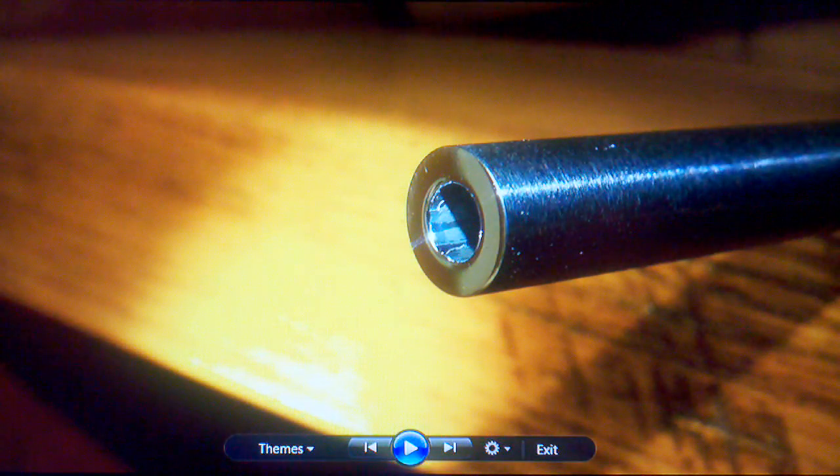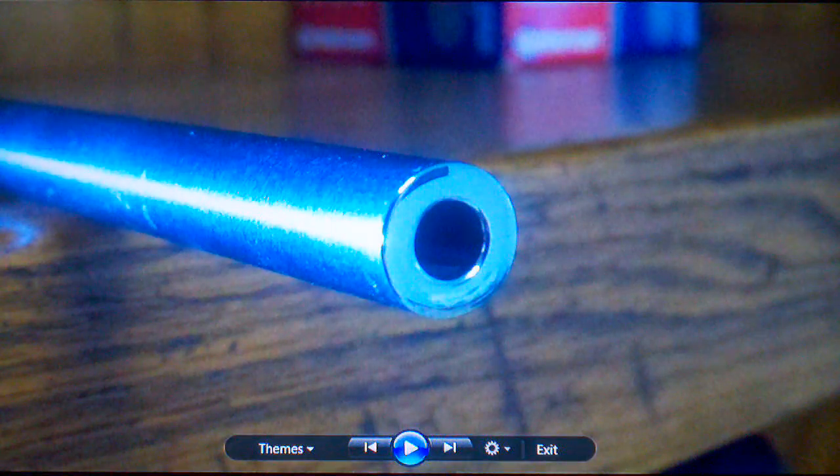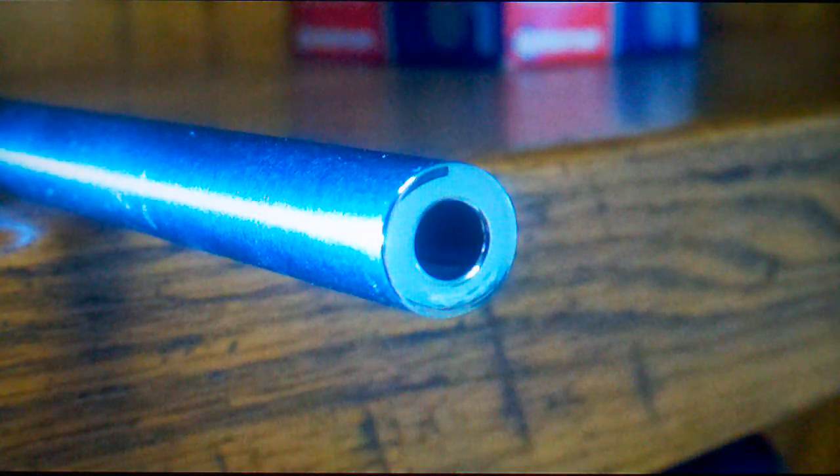I wrapped the barrel again in blue painter's tape, 10 wraps, and took it over to the buffing wheel. And here's the results. I think they turned out pretty good.